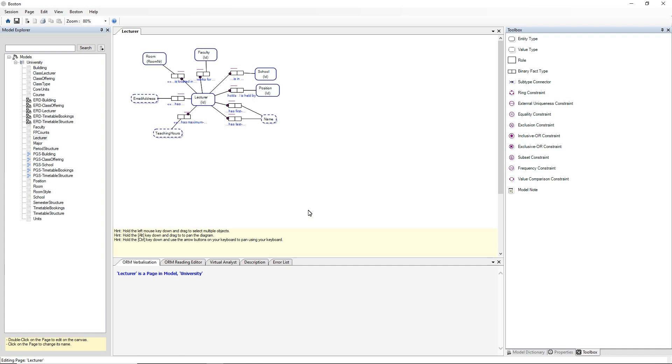We've got the Boston Conceptual Modeling Software open in front of us and a model is open called the University Model and there's a page open in the model which shows details about a lecturer.